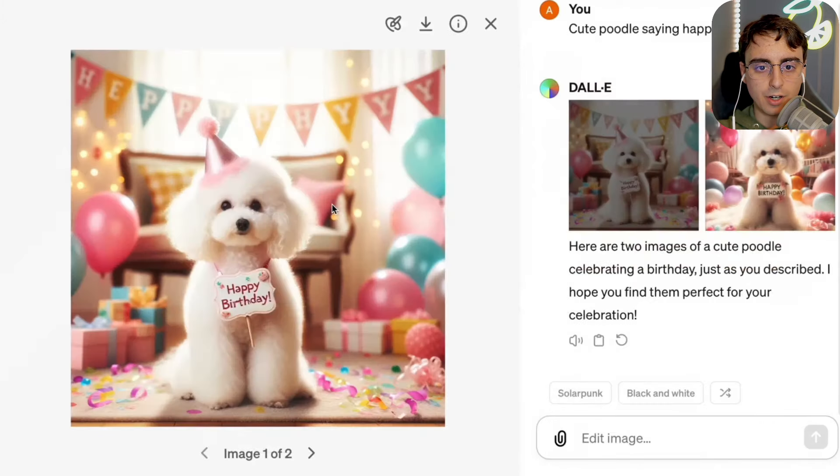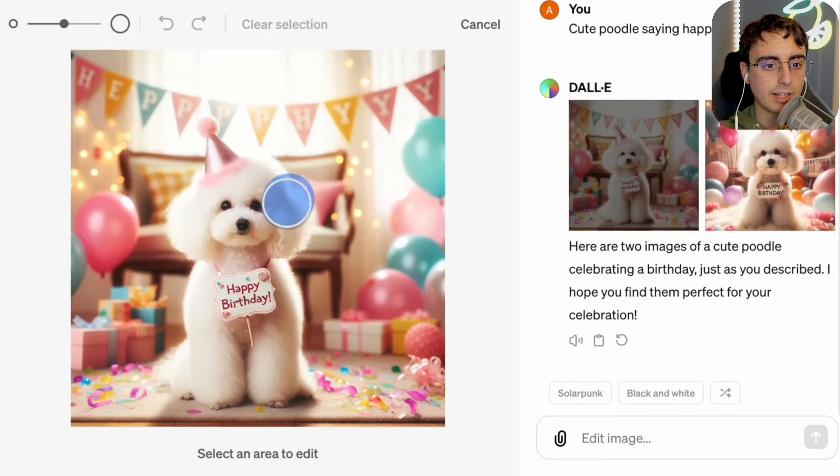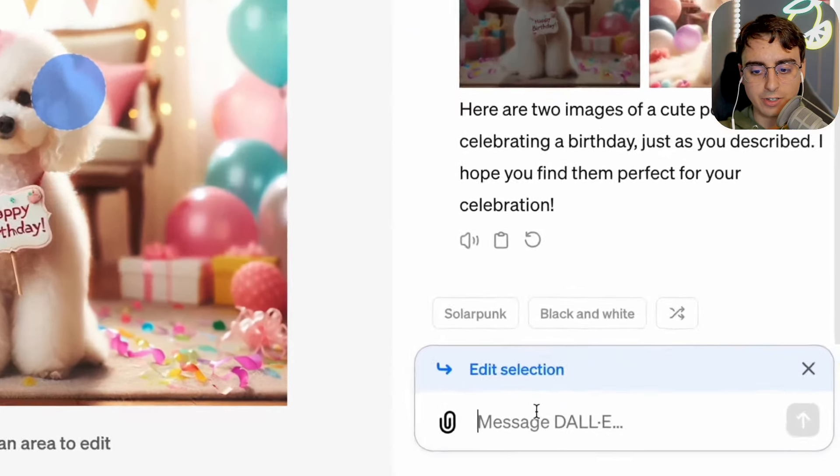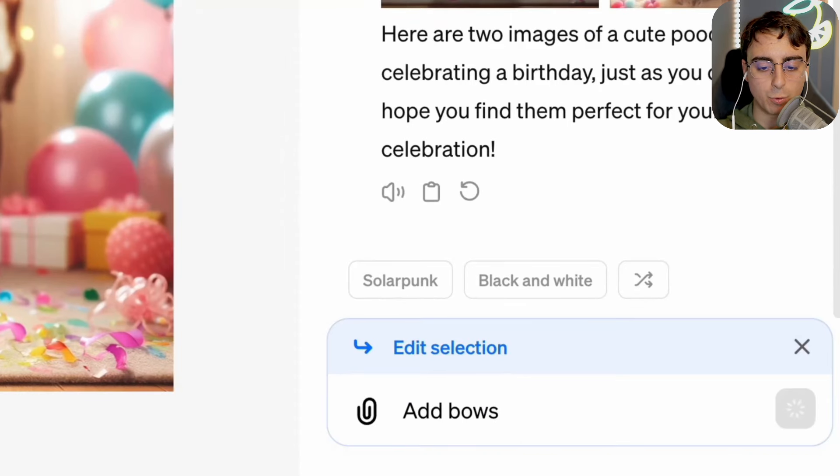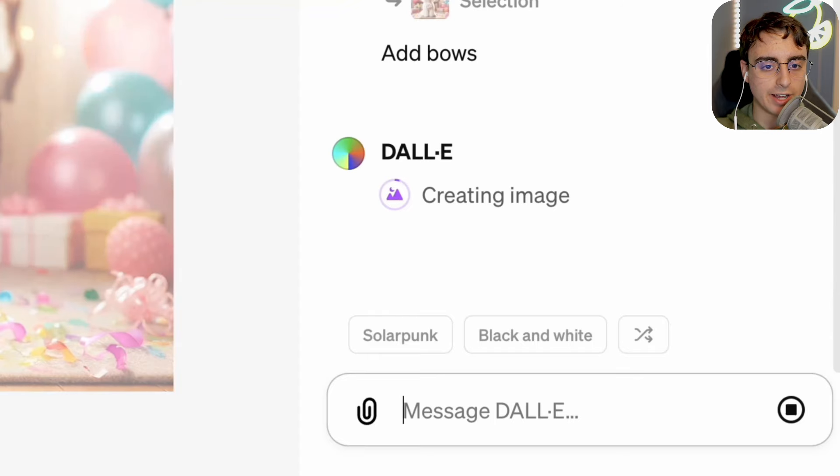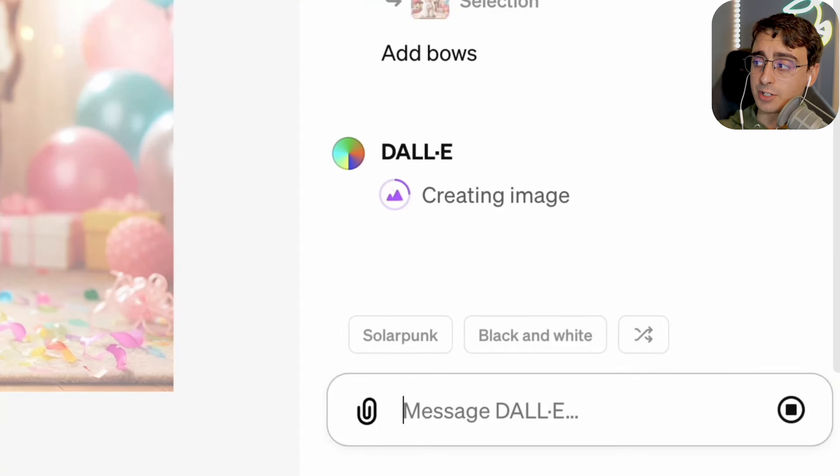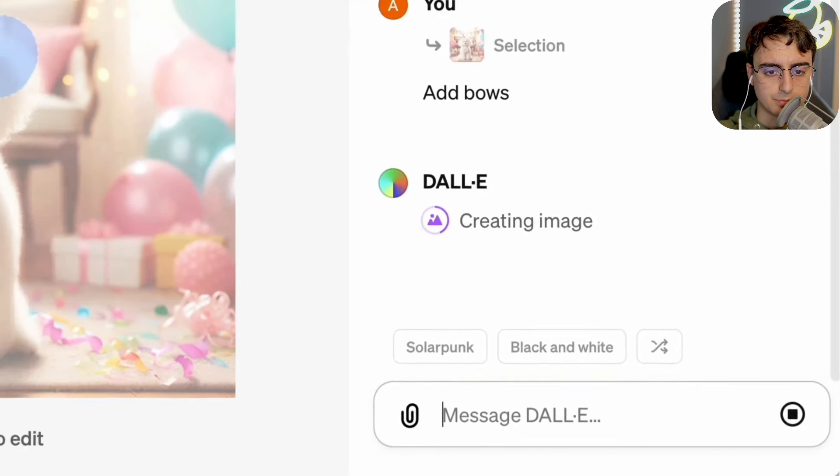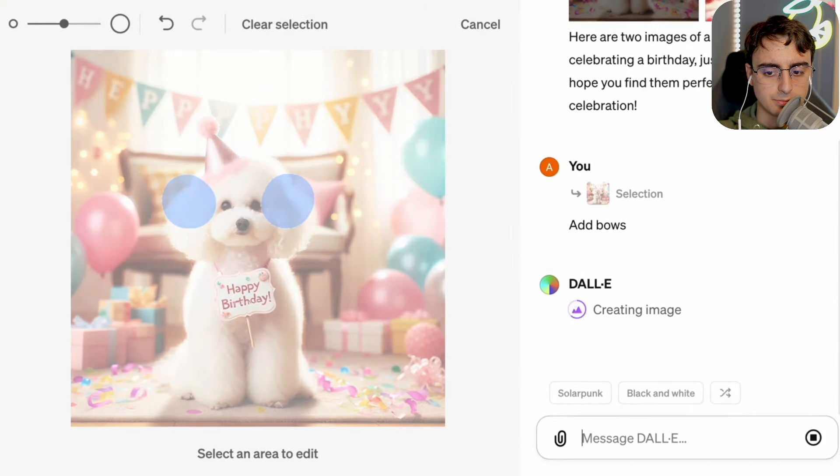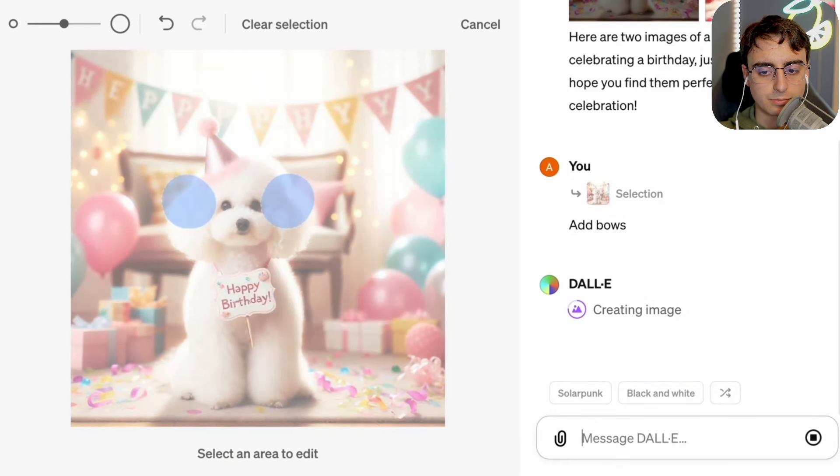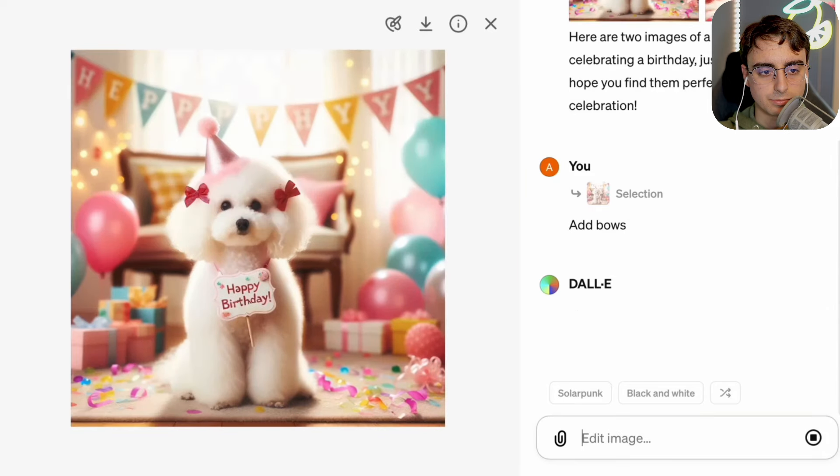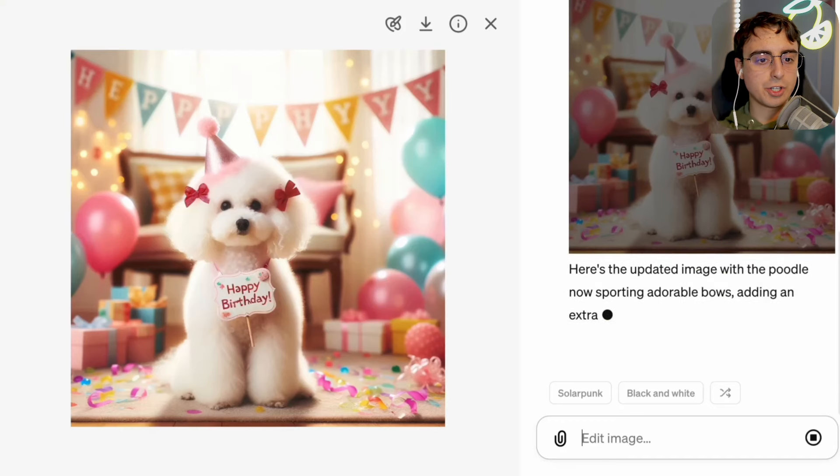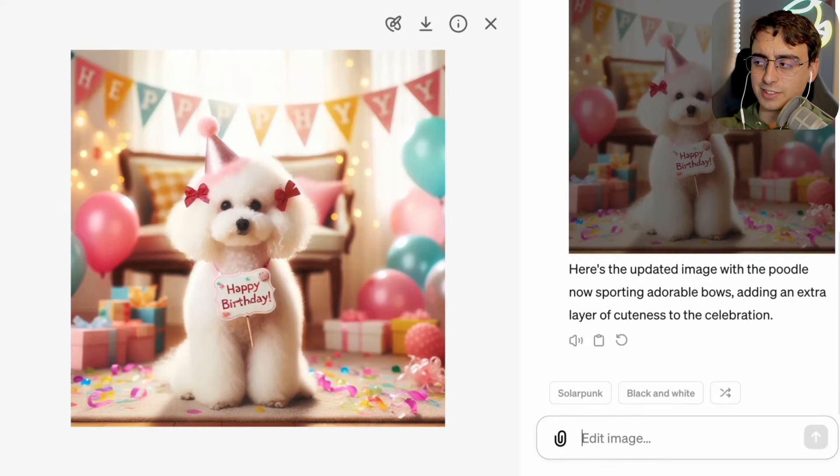You can see DALL-E creates two images of poodles with happy birthday there. And we can click on the images themselves and click this new edit button and highlight a certain area, just like inpainting. And it seems like we'll have a chat on the side and we can actually just tell it to edit whatever we please. Add bows, for example. We can do natural language text editing. Very interesting, indeed. Creating the image. And there we go, adds a couple of bows on there and it looks pretty good from this example.